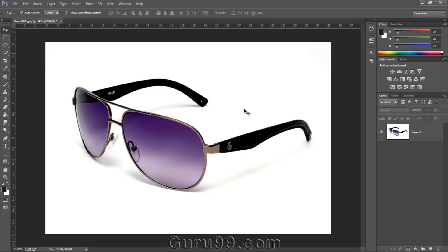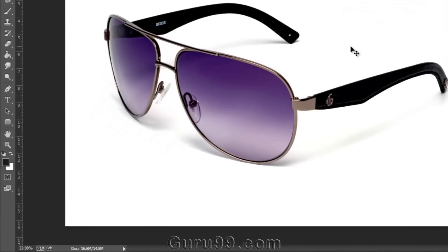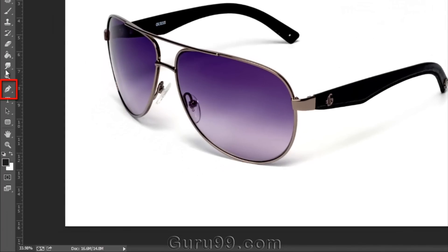So let's start with it. Here's my image - I want to cut out this sunglass with the help of the Pen Tool. So let's go and select the Pen Tool in the toolbar.